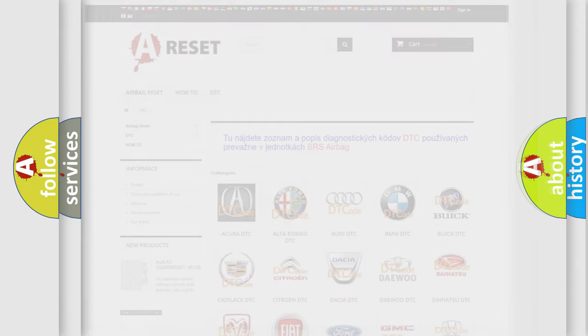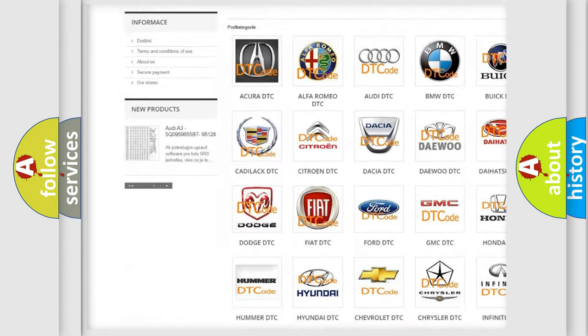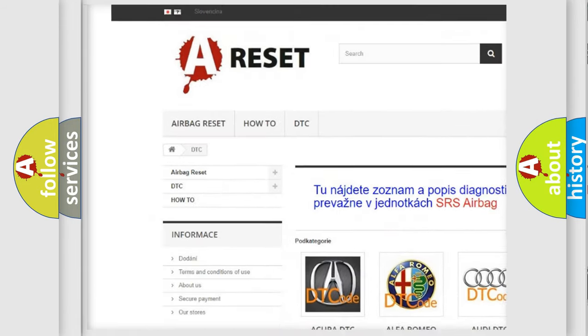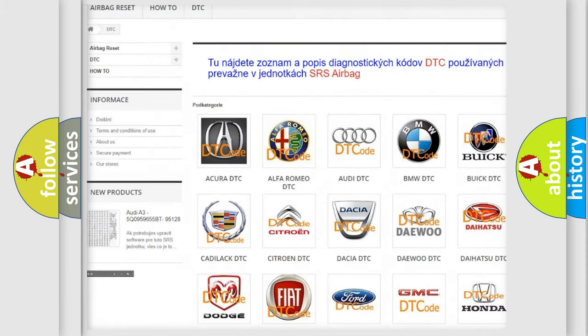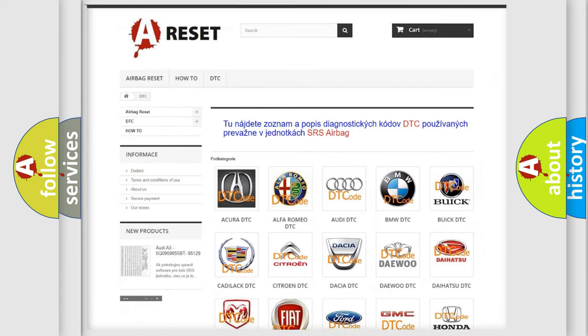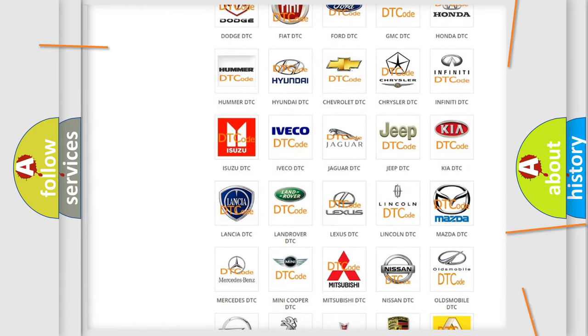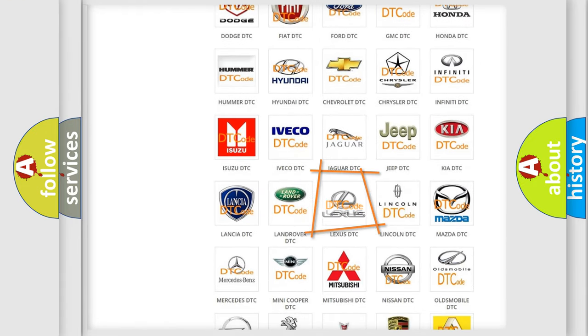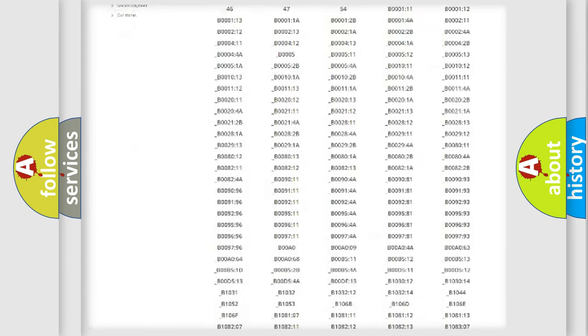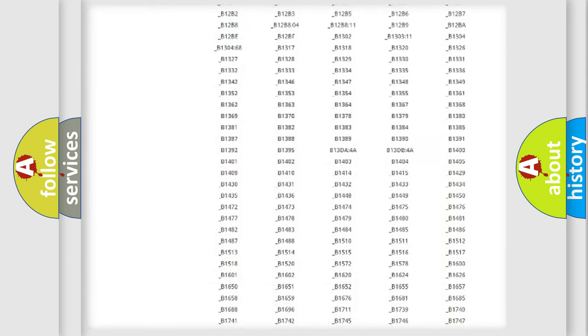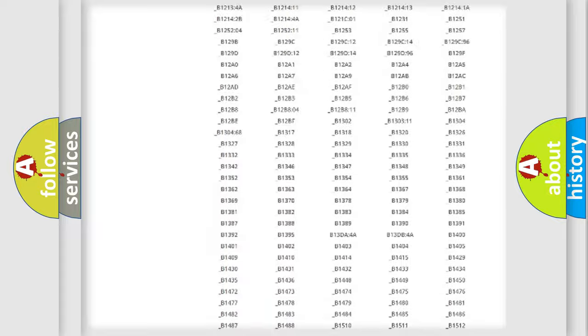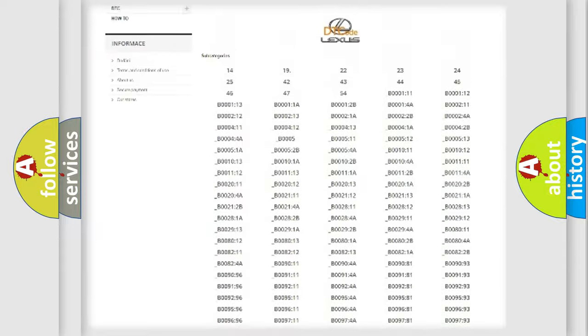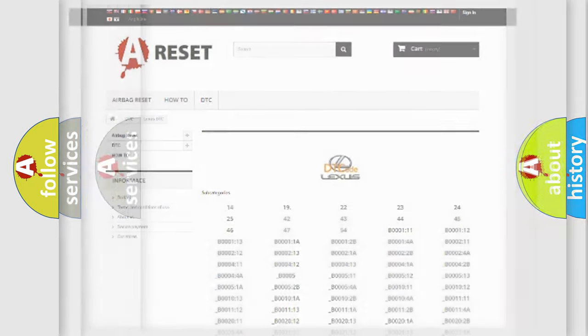Our website airbagreset.sk produces useful videos for you. You do not have to go through the OBD2 protocol anymore to know how to troubleshoot any car breakdown. You will find all the diagnostic codes that can be diagnosed in a car, Lexus vehicles, and also many other useful things.